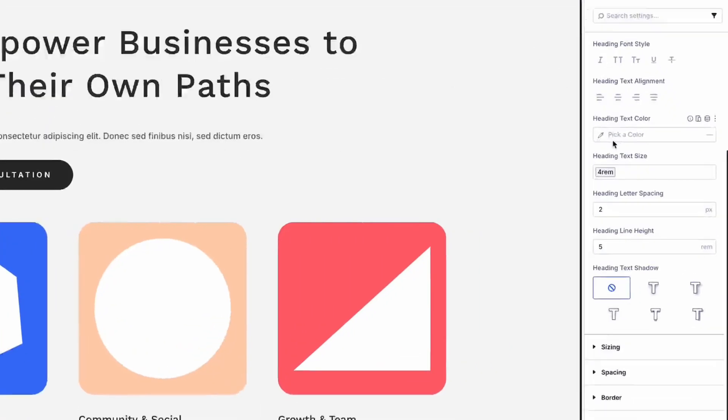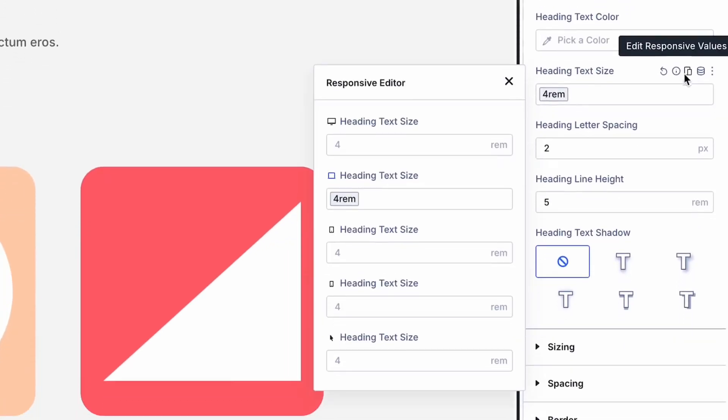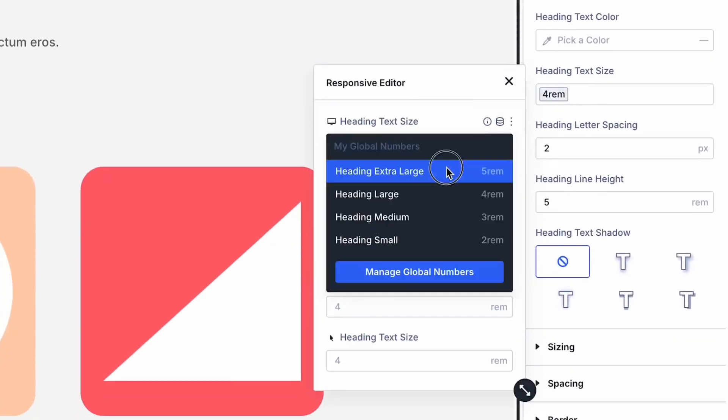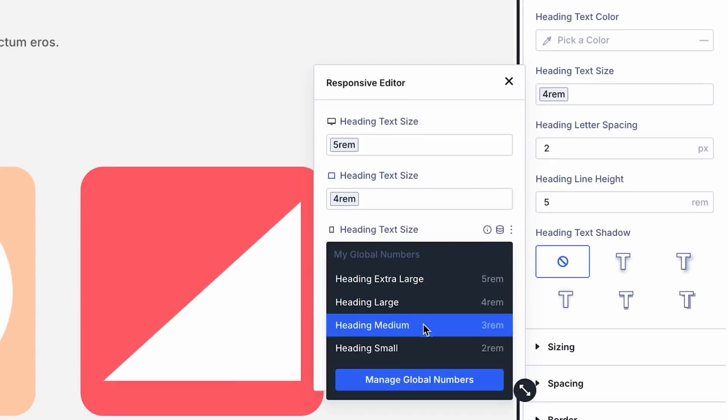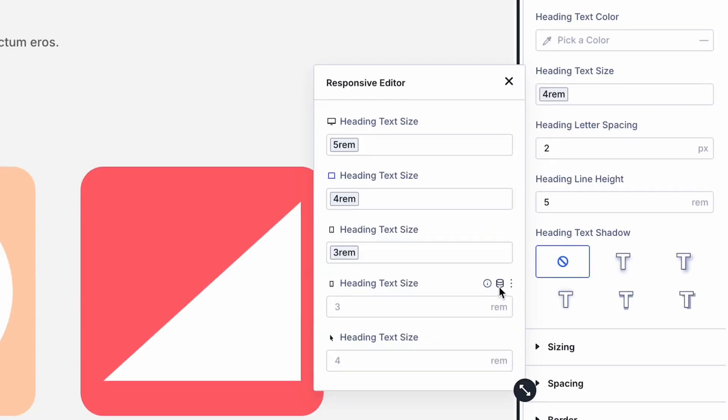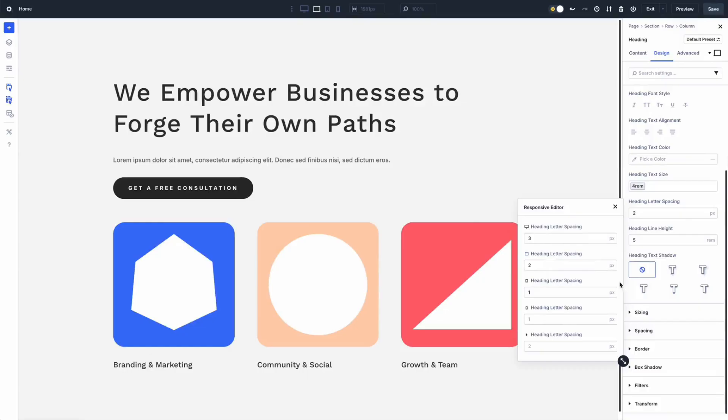Today we are going to simplify your responsive editing game. Divi 5's new responsive editor is here to revolutionize how we create and craft websites, bringing device, hover, and sticky stages into one seamless panel for faster and smarter adjustments.